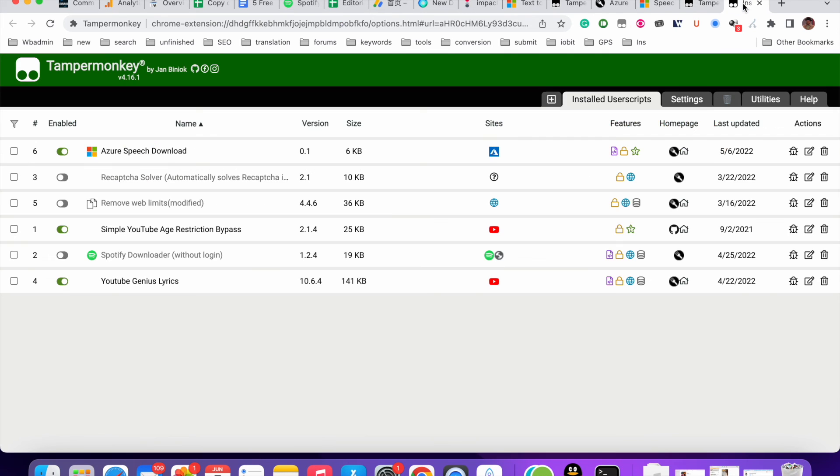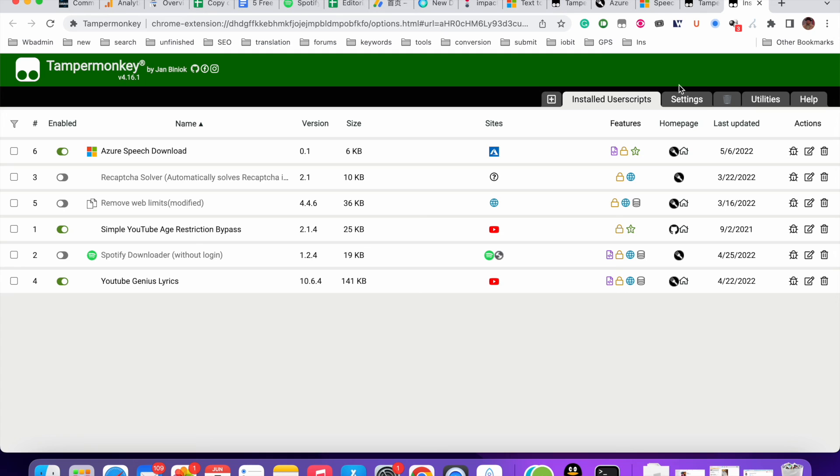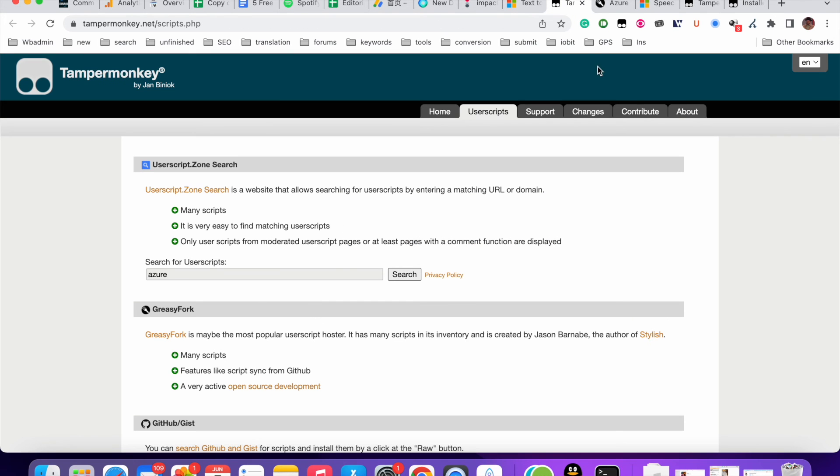In my other videos, I have shown you other useful Tampermonkey scripts. You can also check that video. I hope you find this helpful as always. Thank you for watching.